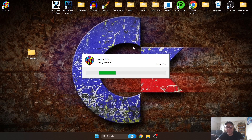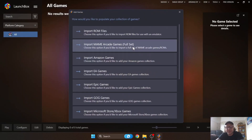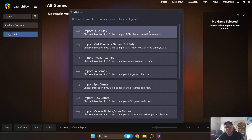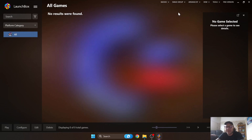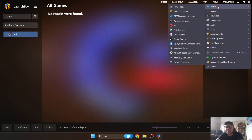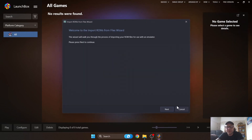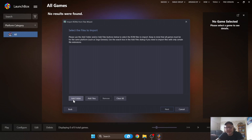This is a fresh install of LaunchBox running the latest version. Close the welcome screen, then go up to Tools and select 'Import ROM Files'. This brings up a wizard — click Next to proceed.